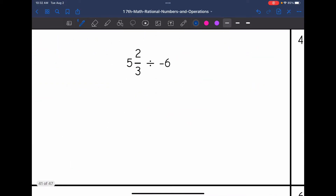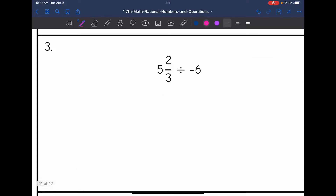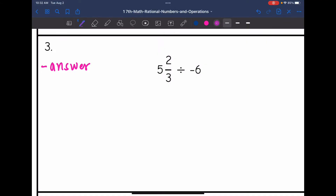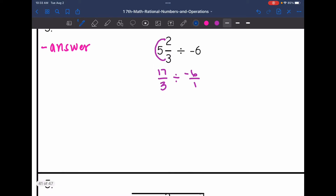Number three: I have a positive divided by a negative, so that means I will end up with a negative answer. I'm going to convert this mixed number to an improper fraction — three times five is 15, plus two is 17. I'm going to change the negative six to a negative six over one, so that when I take the reciprocal it's easier. Now I'll keep the 17 over three the same, change the division to multiplication, and flip the second fraction to negative one-sixth.